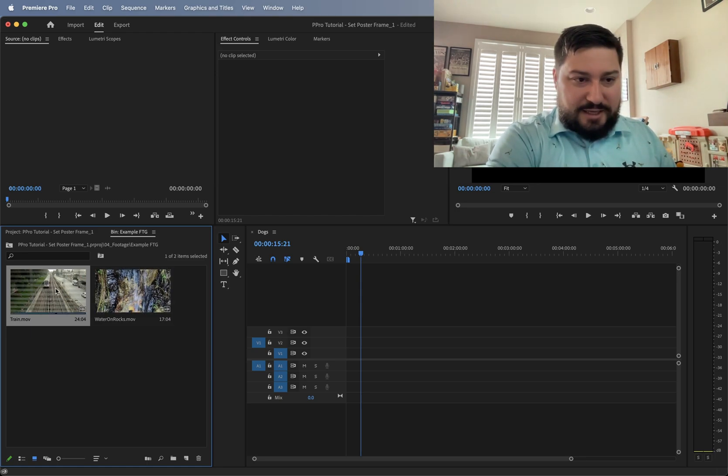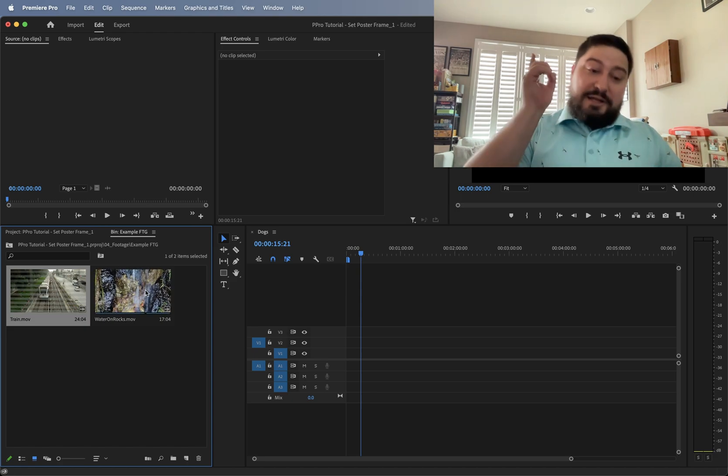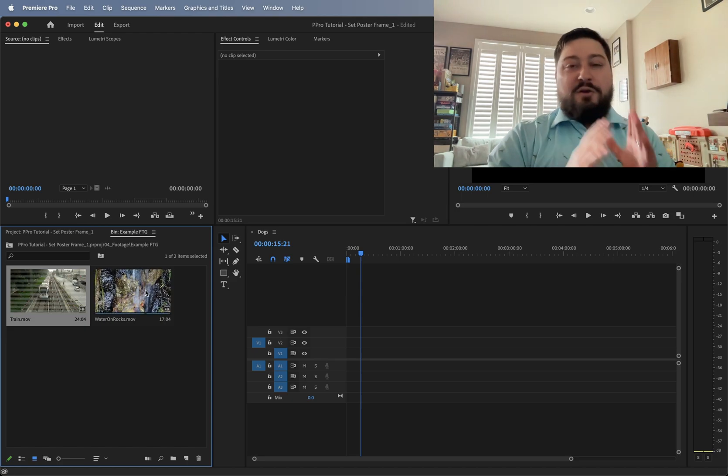So again, I can scrub over and when I go to the next clip, it shoots back to that thumbnail that I set.